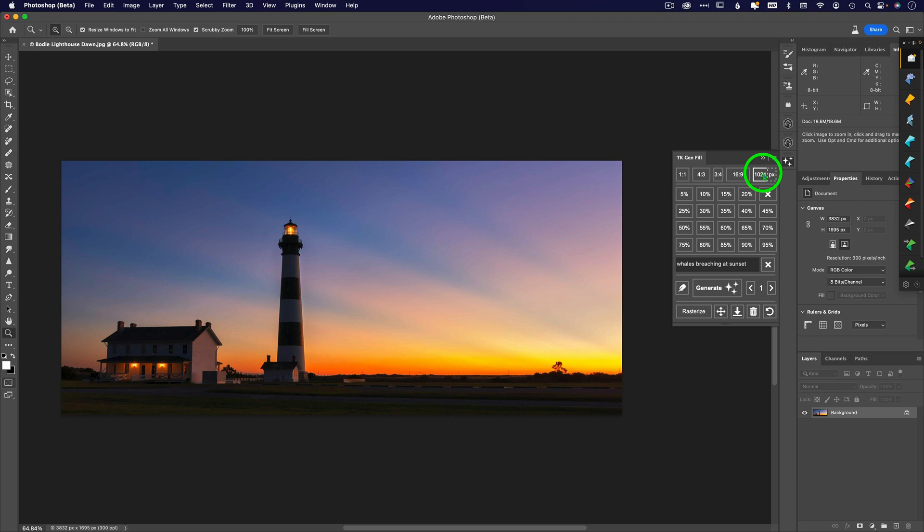Each of these percentages are going to determine how much of your original image versus how much of the AI is being allowed to think about what it wants to produce. At 5% or 10%, you're only allowing the AI to think about 5 or 10% of its own brain, and the rest is going to be yours. If you want it more faithful to the original photo, use lower percentages. If you want the AI to have more creative freedom, use the larger percentages.